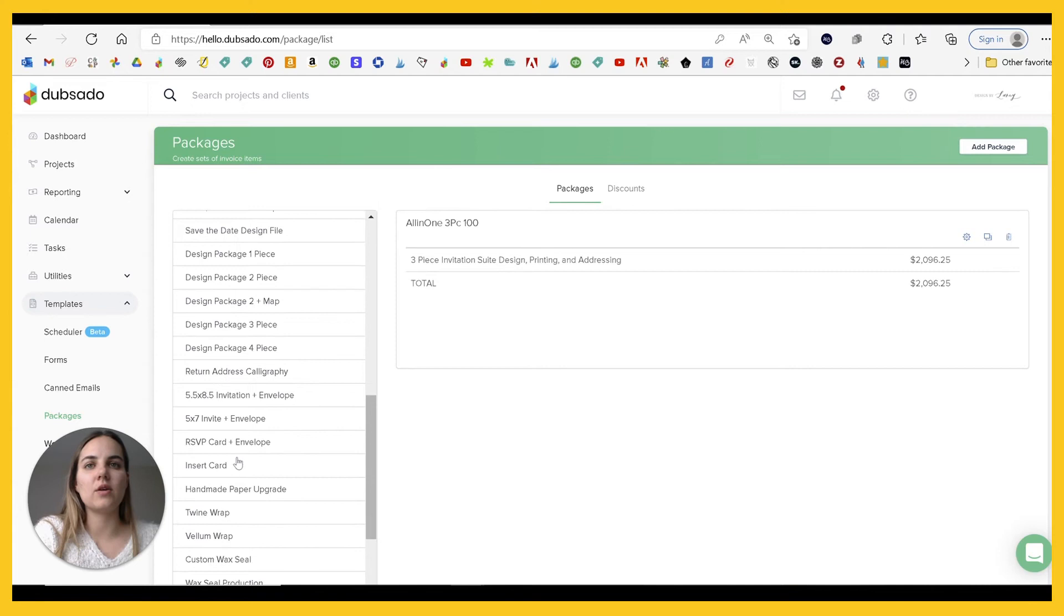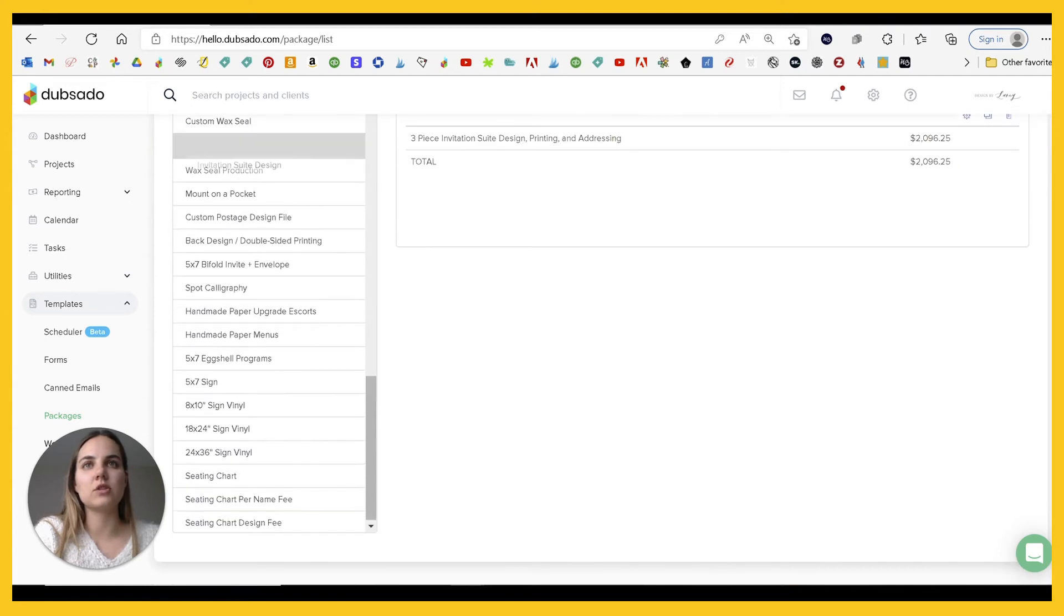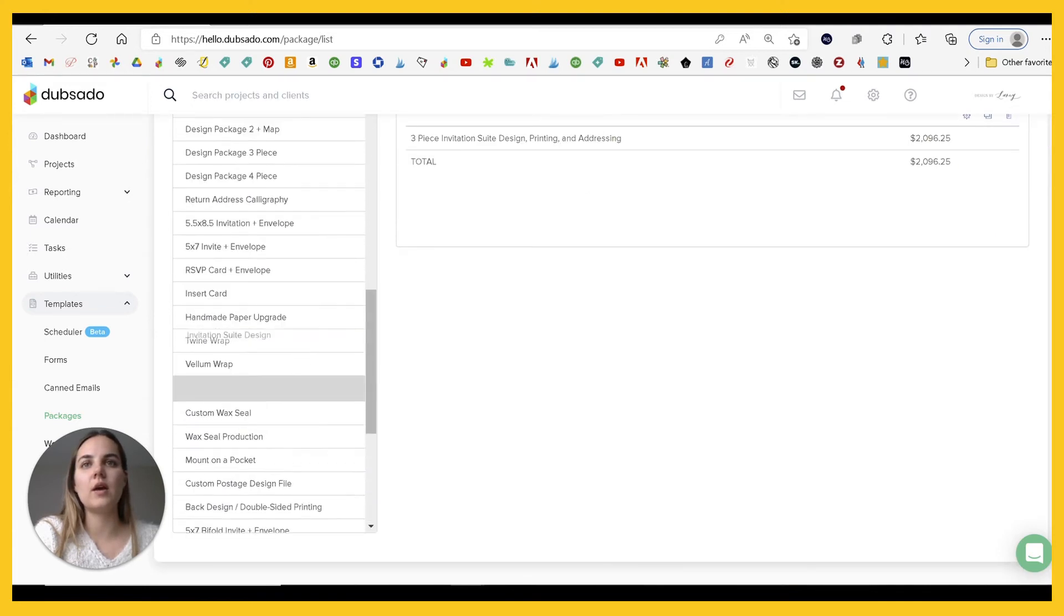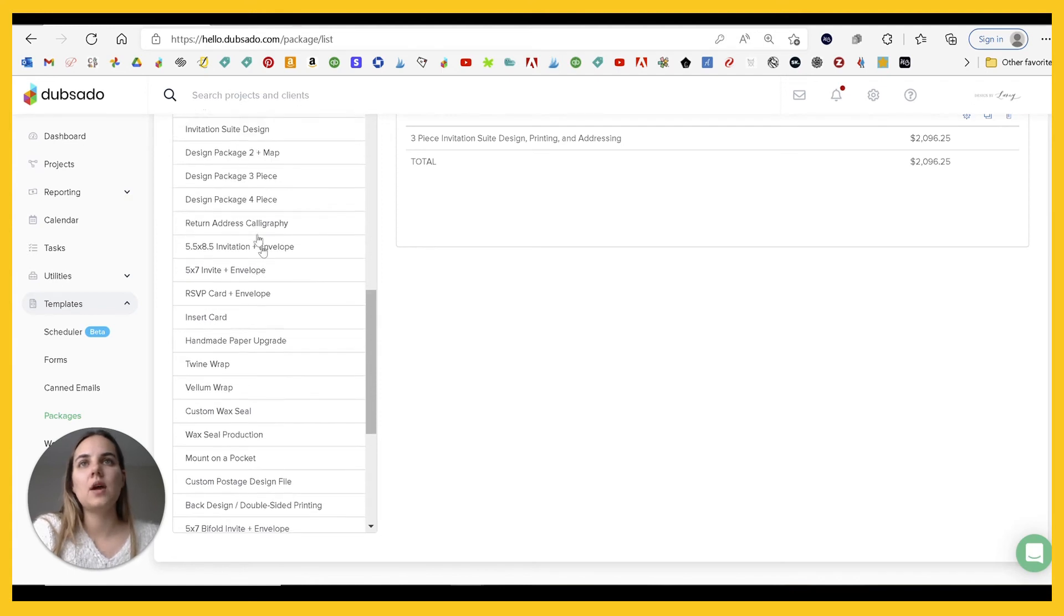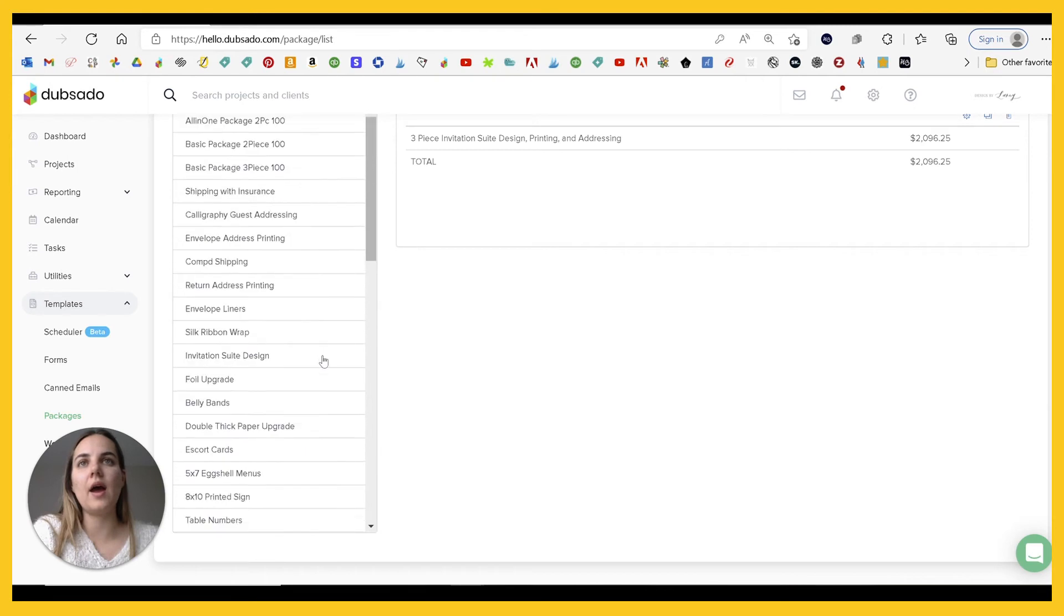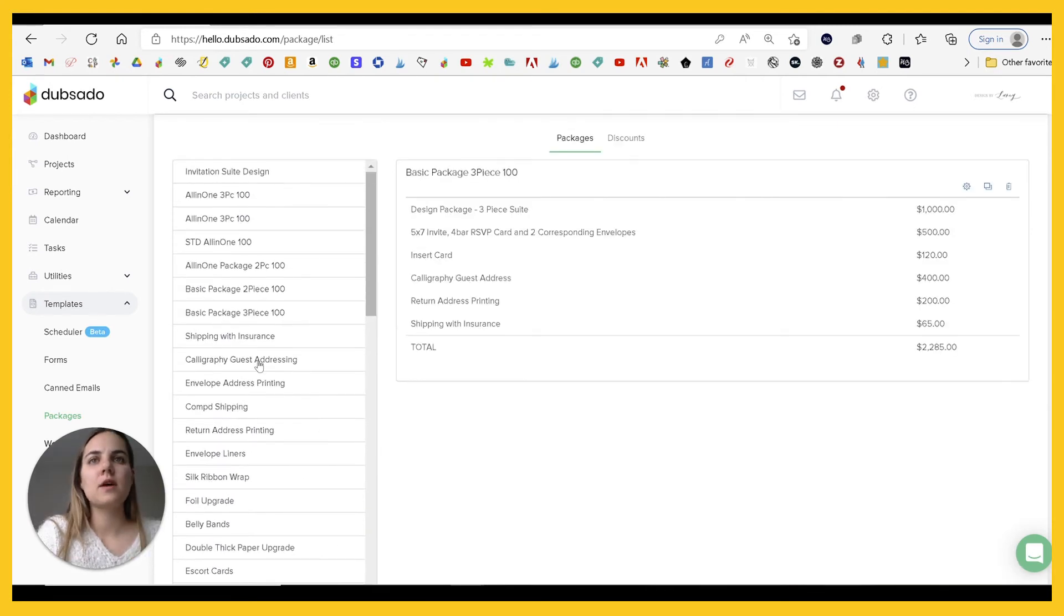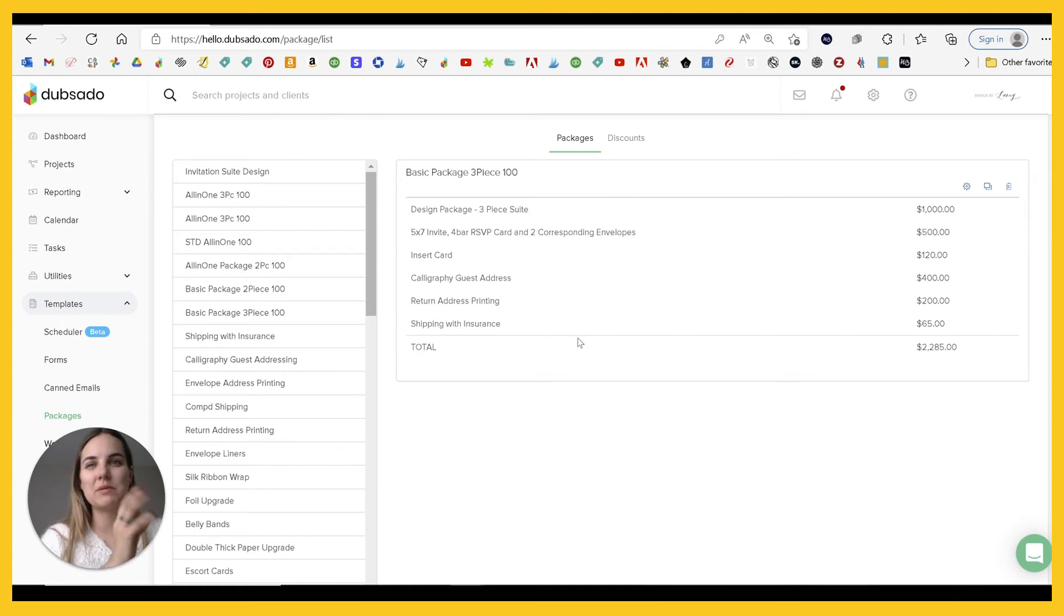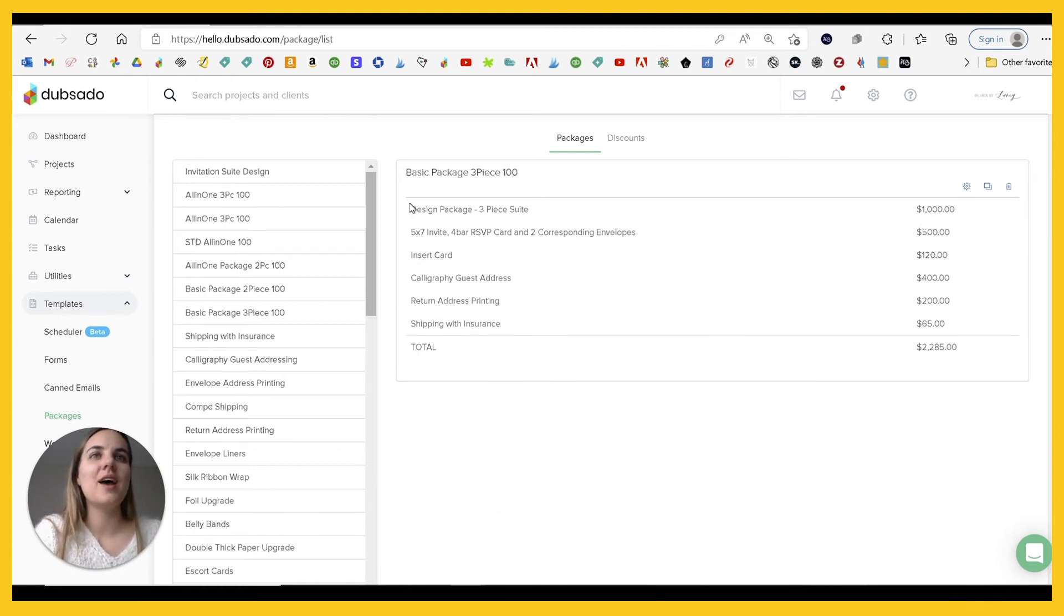Great. And we've titled this invitation suite design. I'll just move it all the way up to the top and I'll show you some examples of different packages that I have. So this is like our basic package three piece a hundred. This is the one that I really use, this is my demo account.